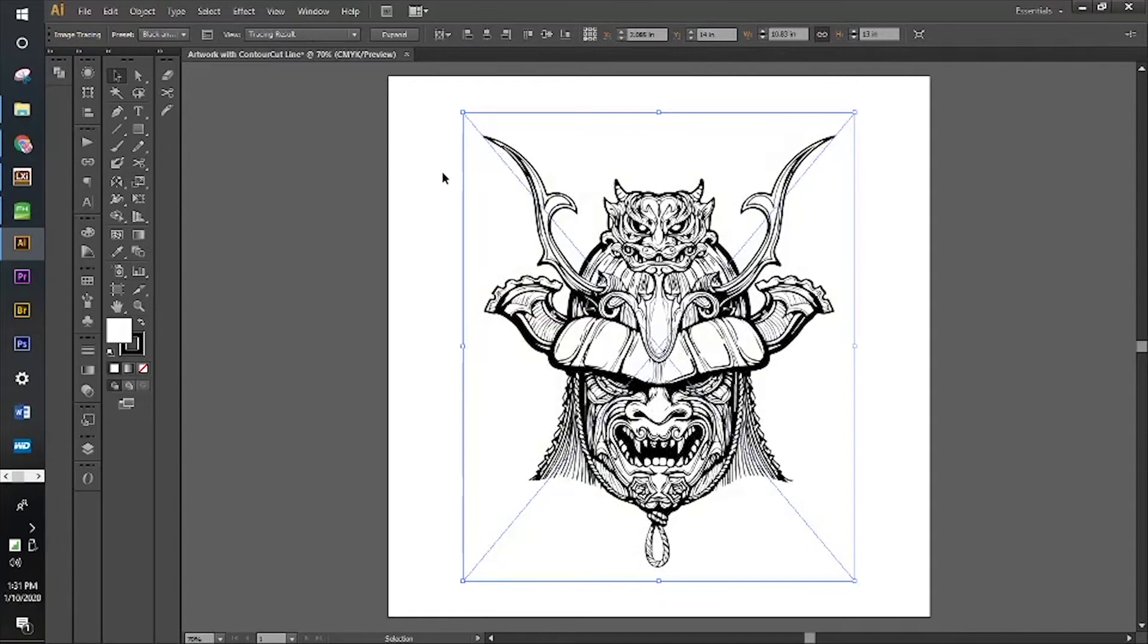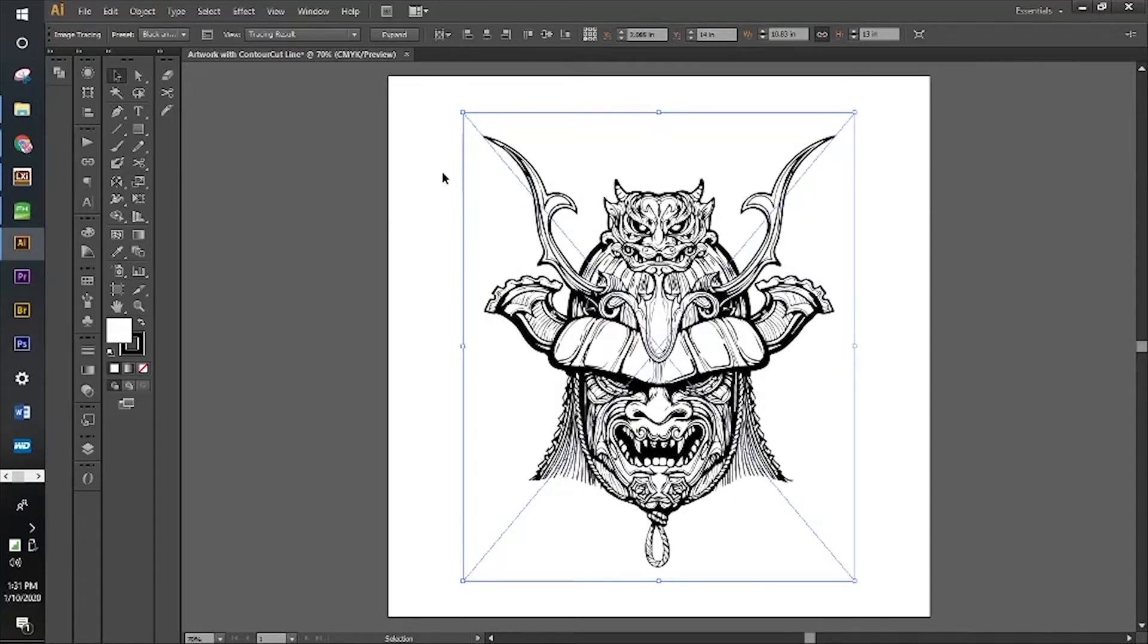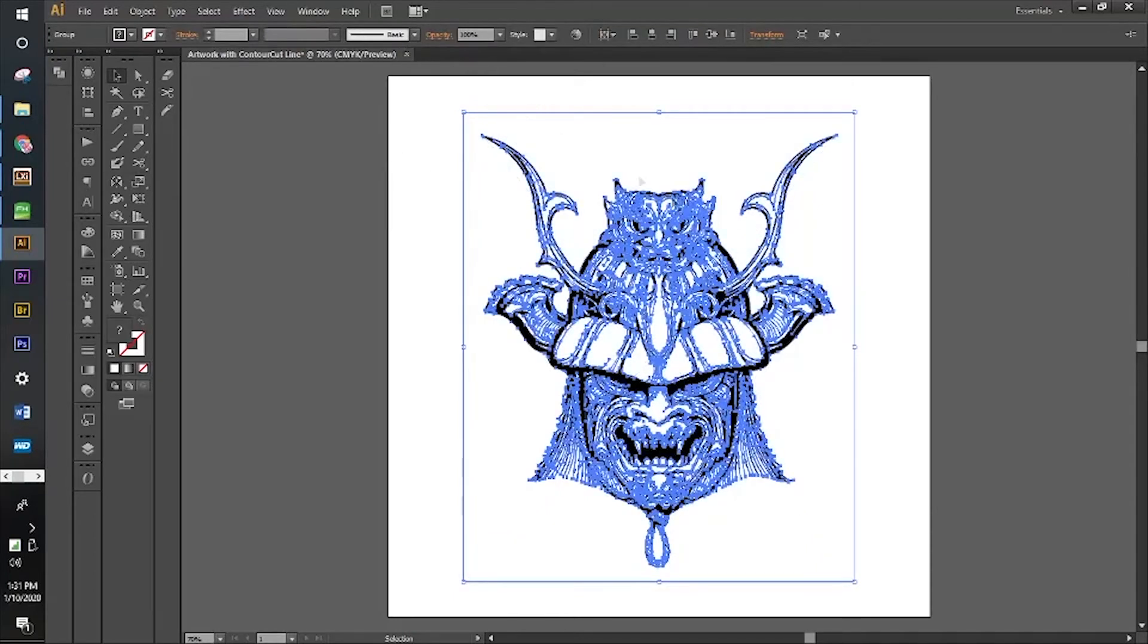This one came out a little bit better. We were able to grab all the details. Now we're going to go back up to the image trace button and it now says expand, so we're going to expand that.